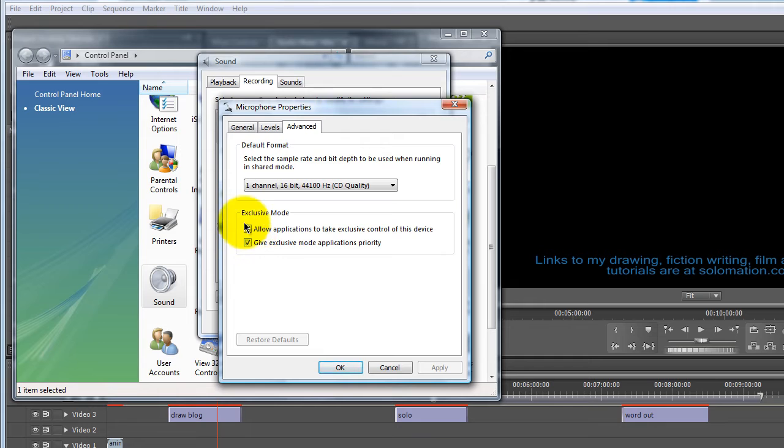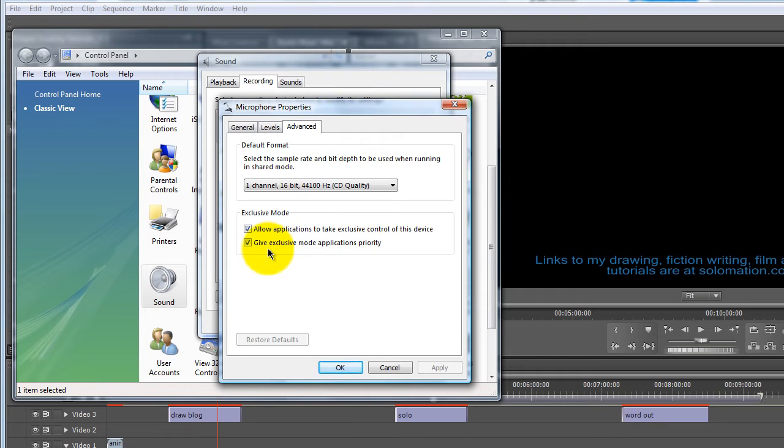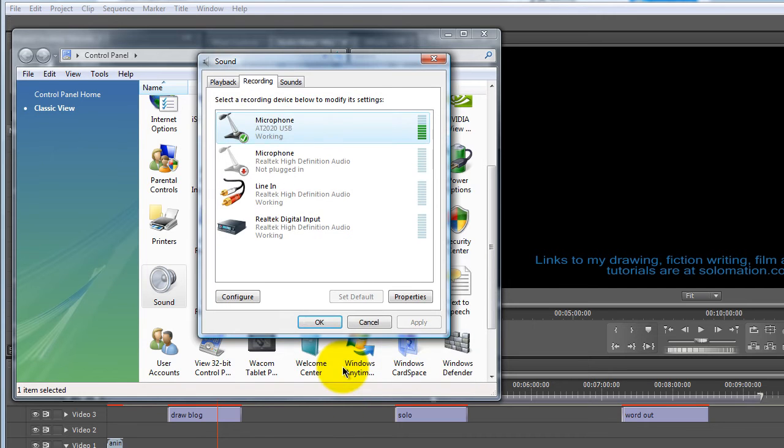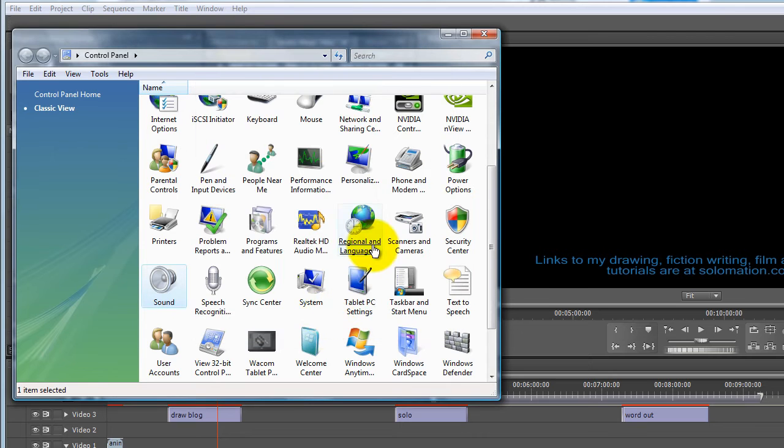And also make sure that these two boxes are checked here. They allow applications to take control and give exclusive mode applications priority. And that way, Premiere will be able to use the mic.